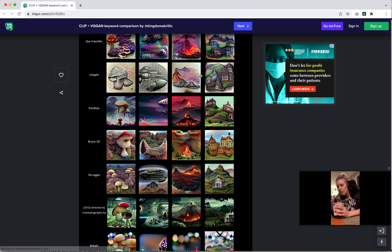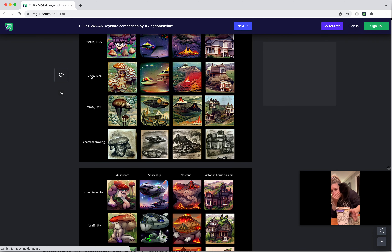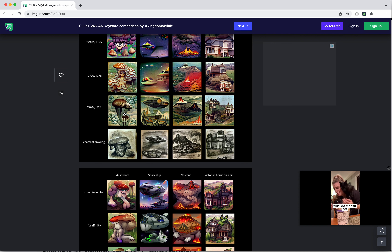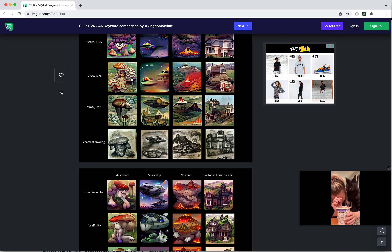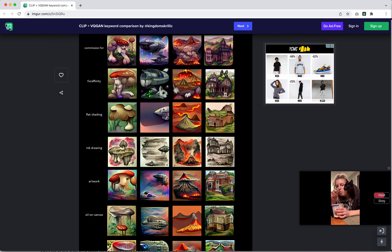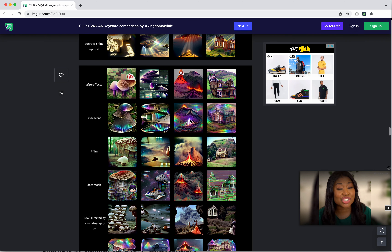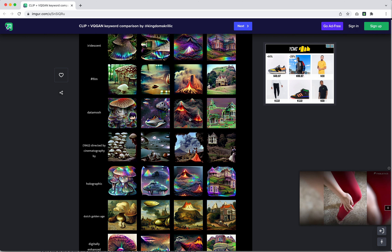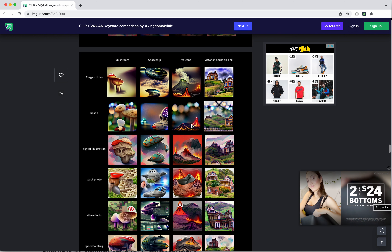If you apply '1920s' it generates more futurist or abstract expressionist imagery. If you use '1970s' you get that 70s coloring. If you apply 'fur affinity' it applies a furry style to images. There are a lot of really interesting little tricks here, and with a site like this you can look through and move the image prompt in the direction you want in terms of style.